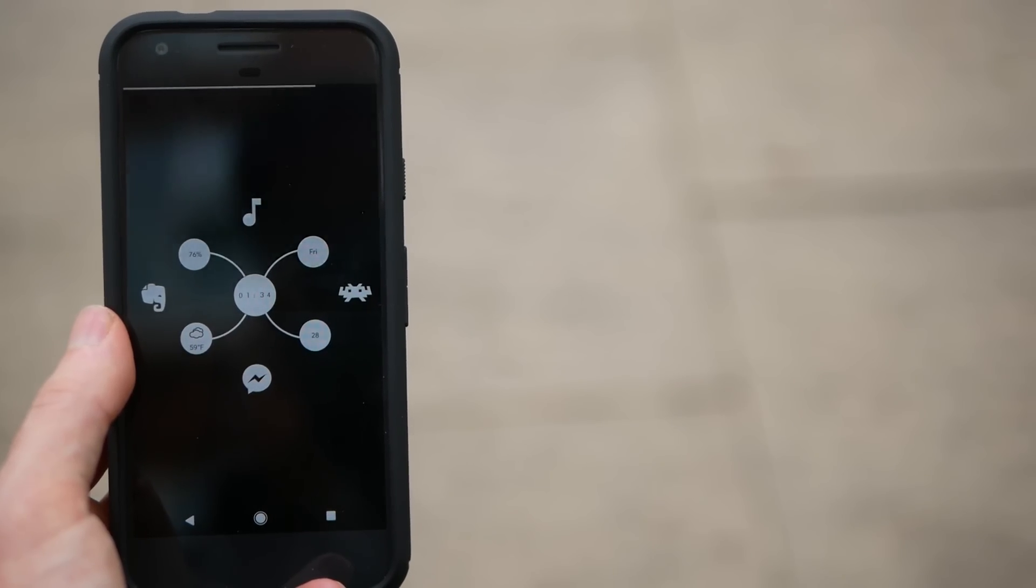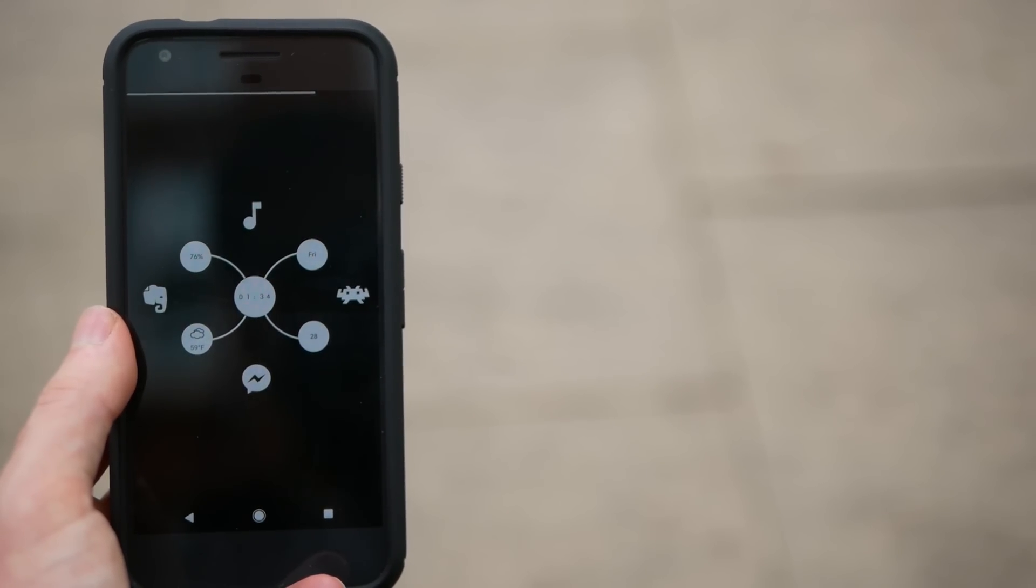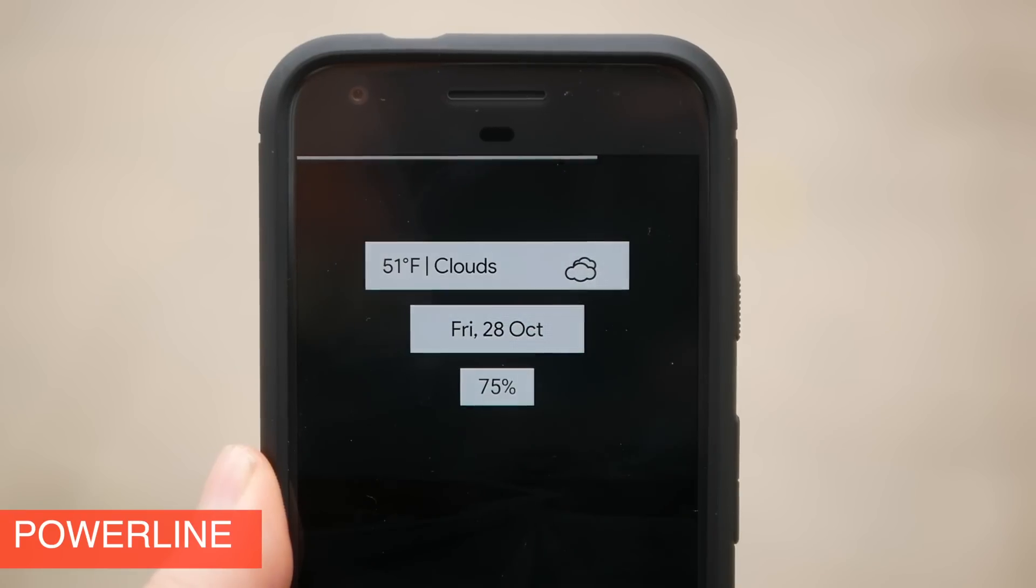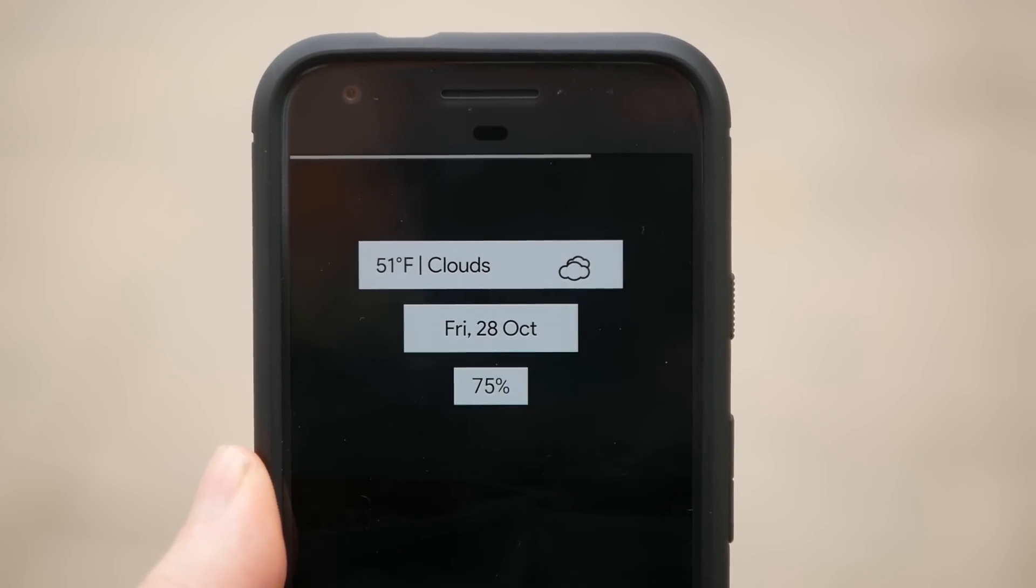The other app I'm using for these setups is called Powerline, and this gives me this battery bar at the top of the screen which I think works really nicely with a custom minimal setup.